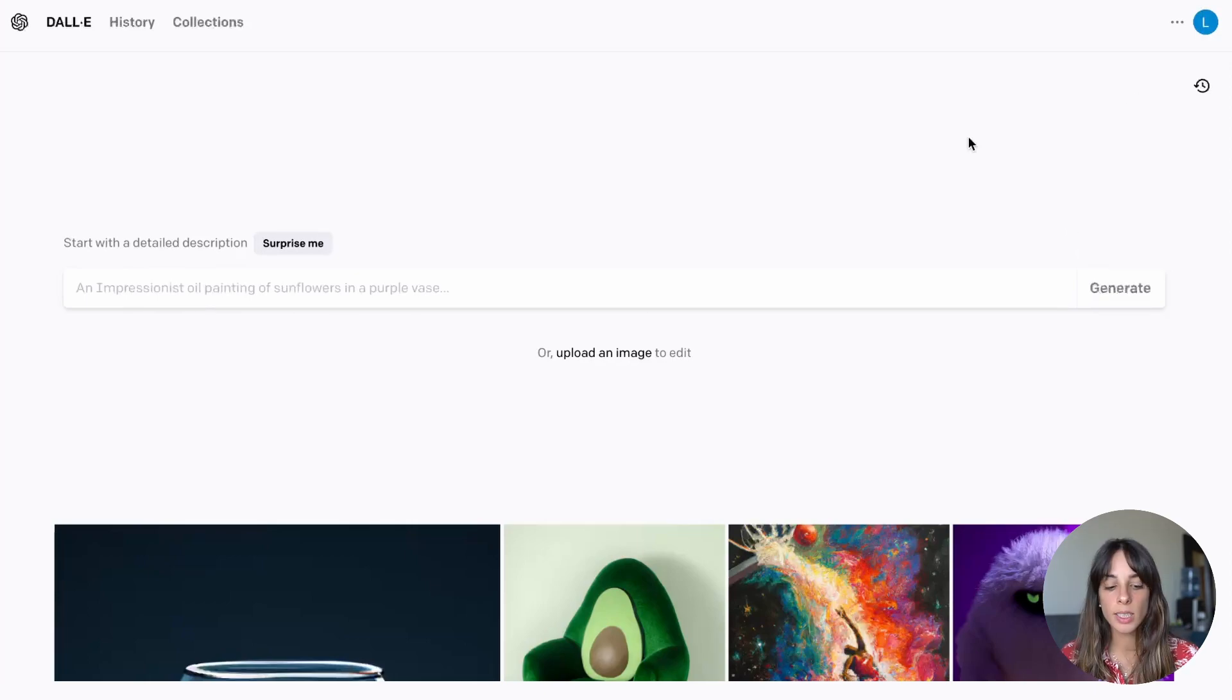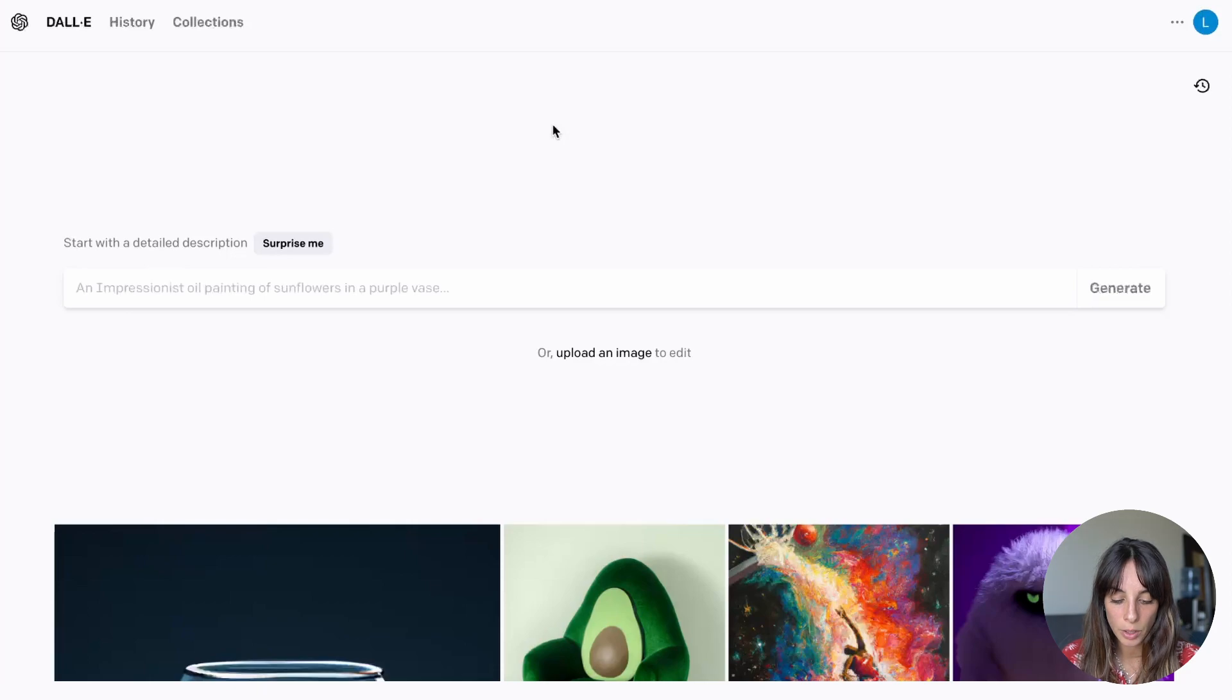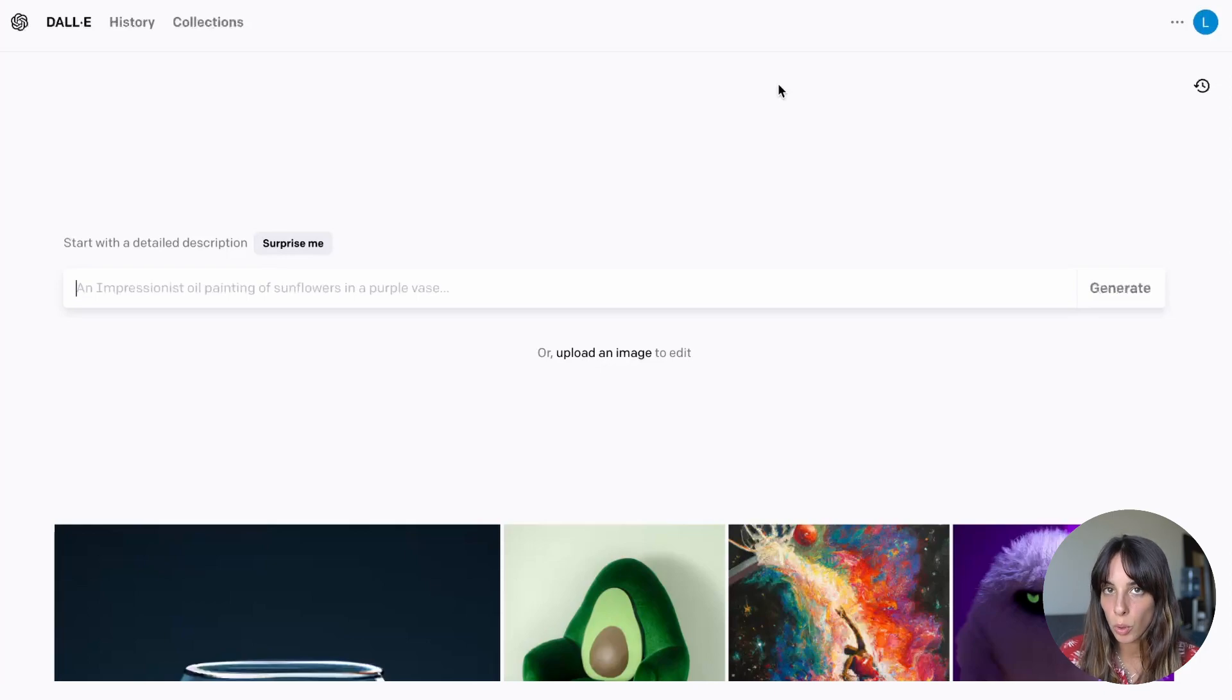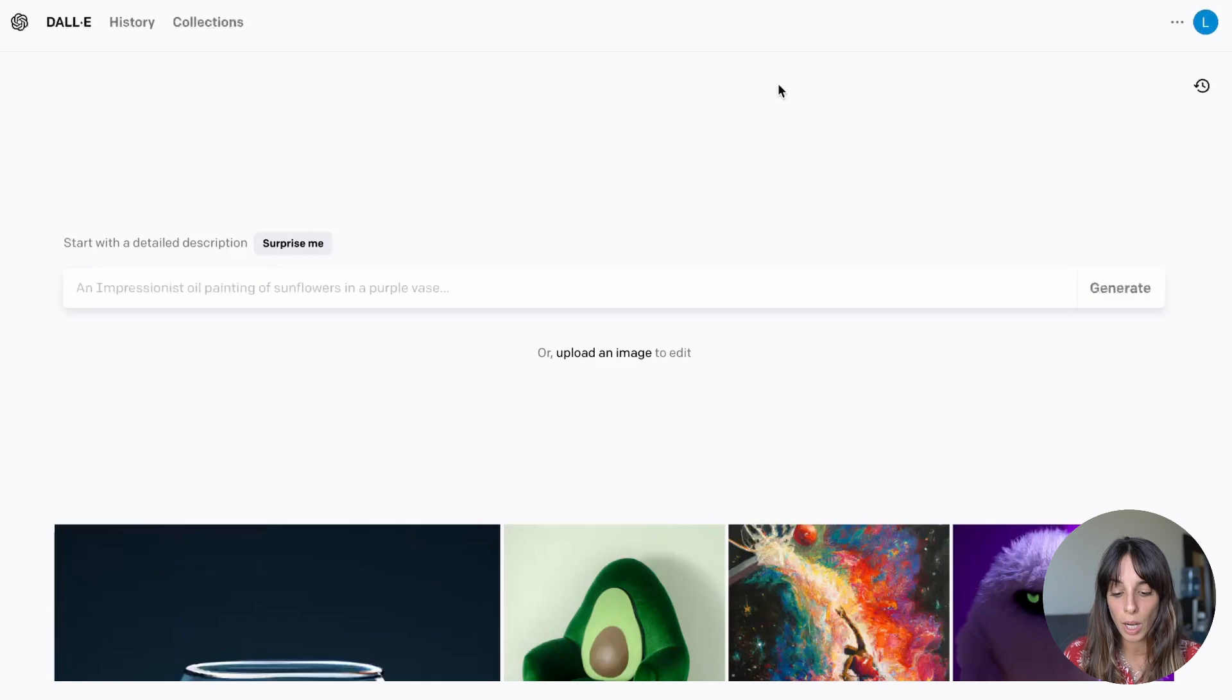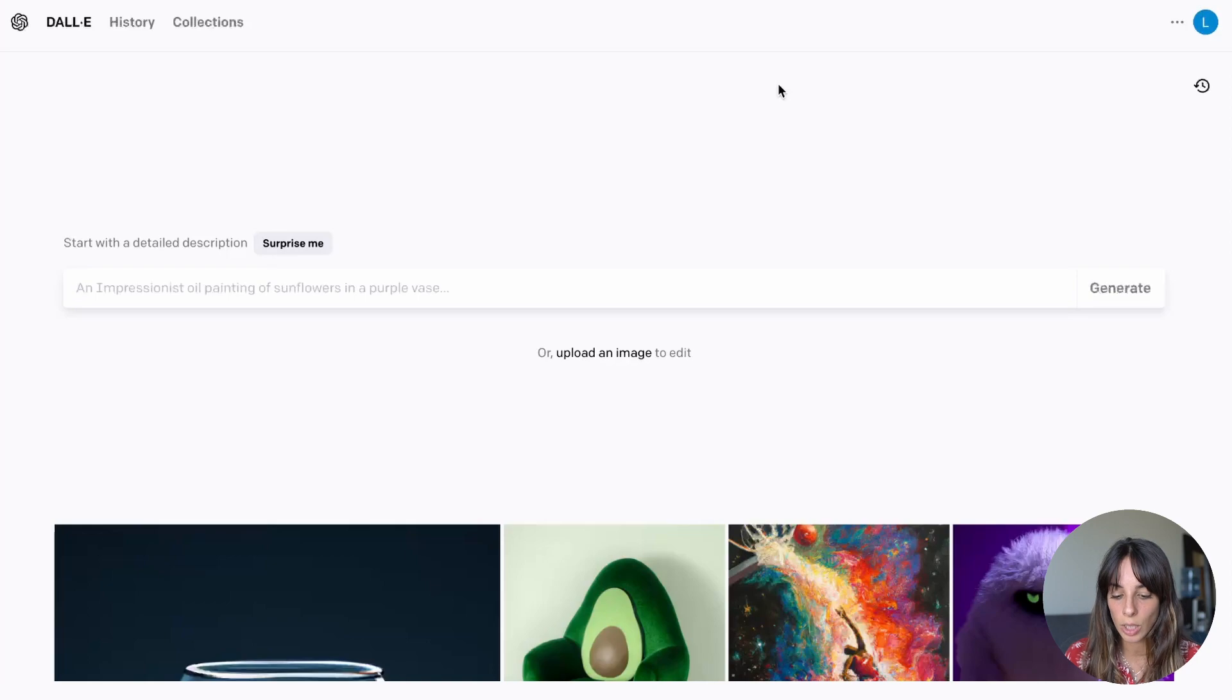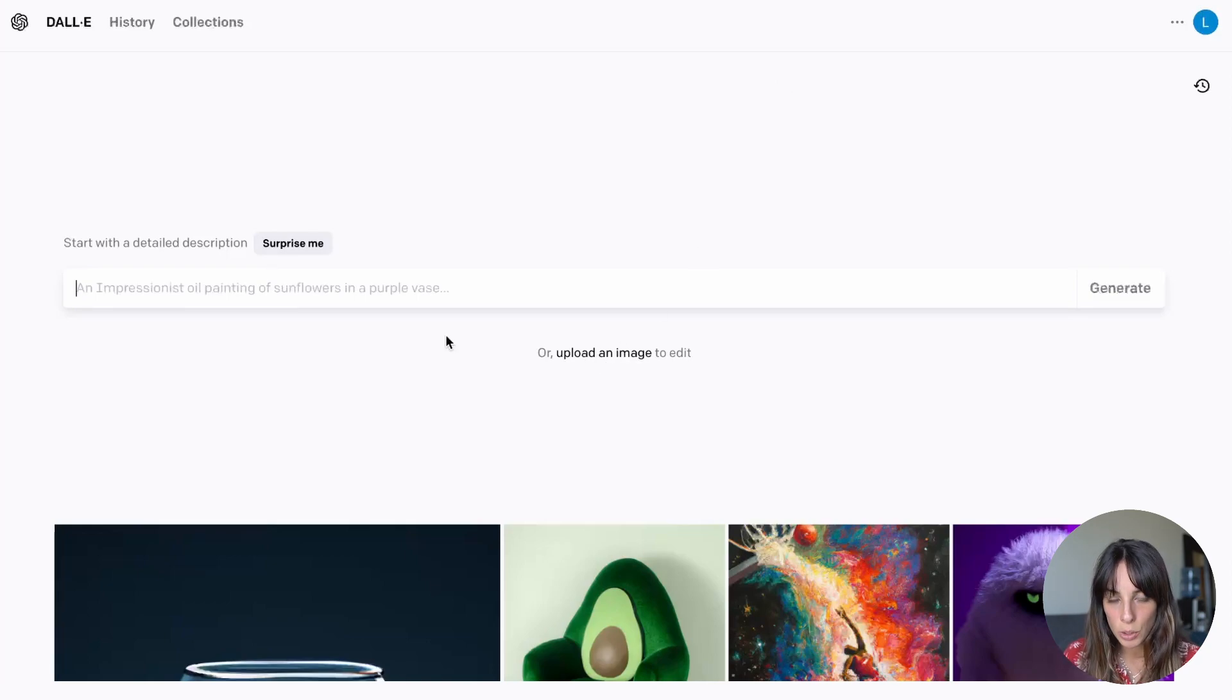And this is the interface. Here you have this text box where you need to type your prompt. The prompt is simply the text description of the image you want to generate. In case you don't want to generate the image yourself or if you have an image already on your computer you want to modify or adjust you can just upload your image here. For now let's generate an image with DALL-E.